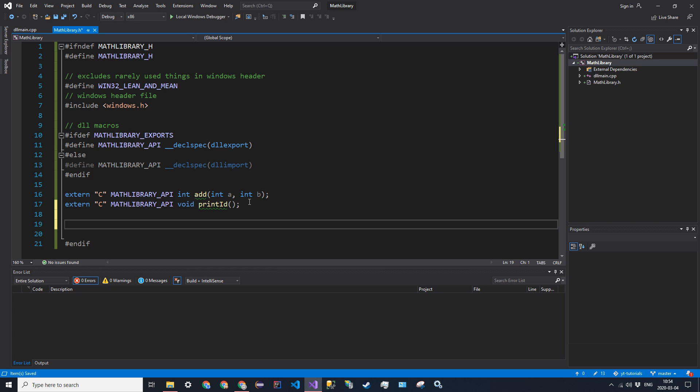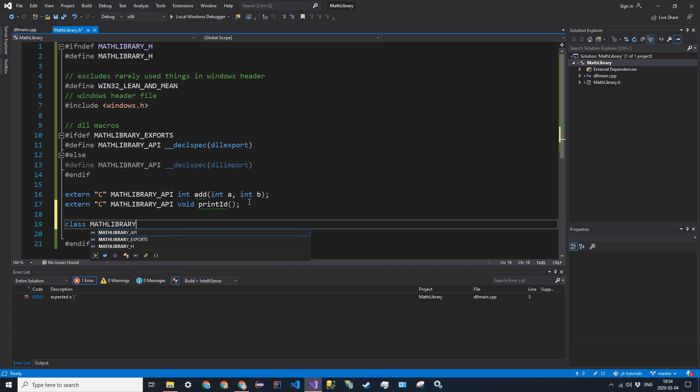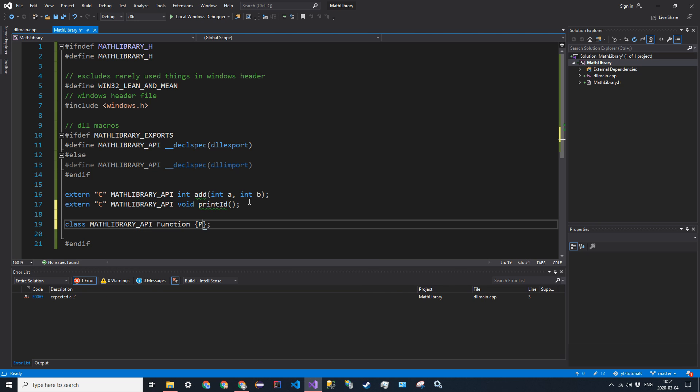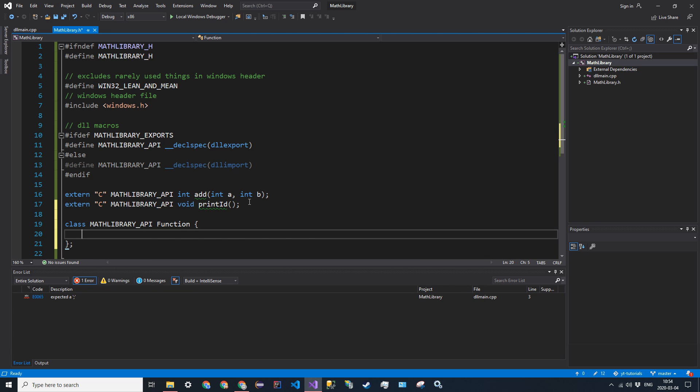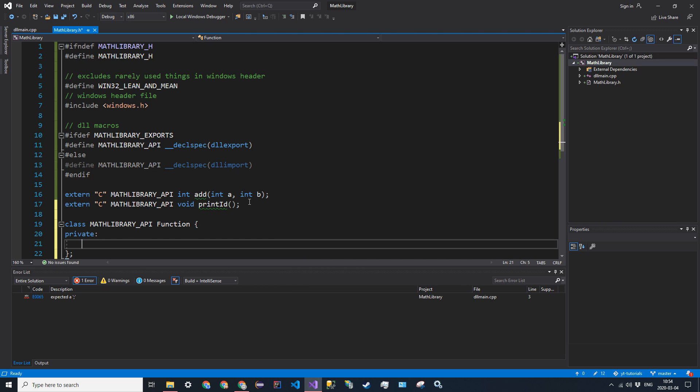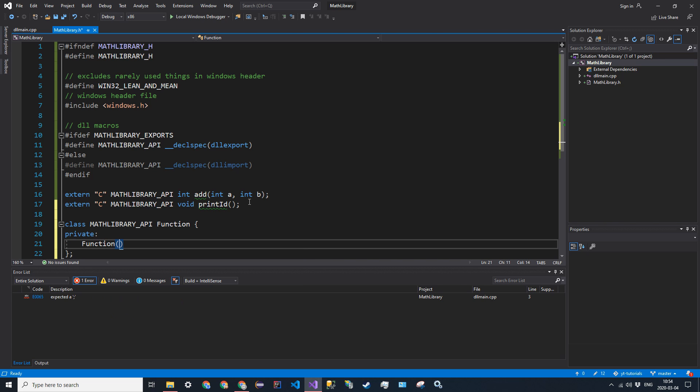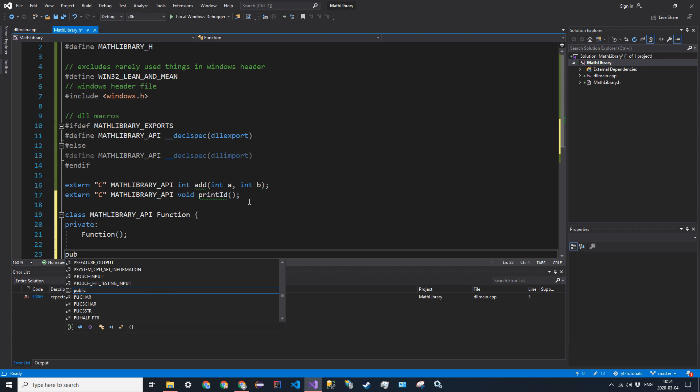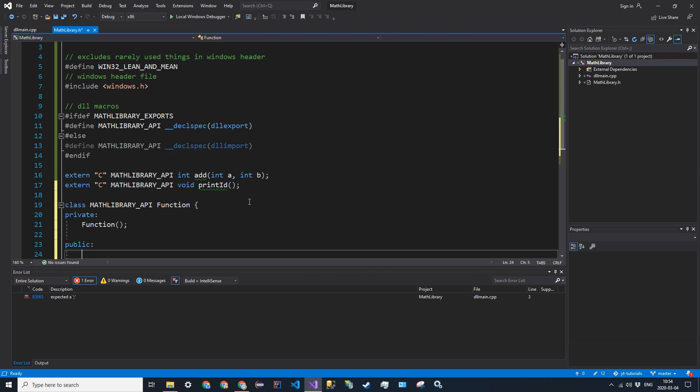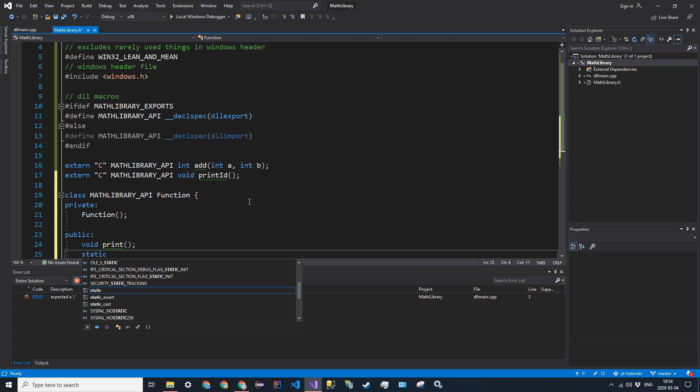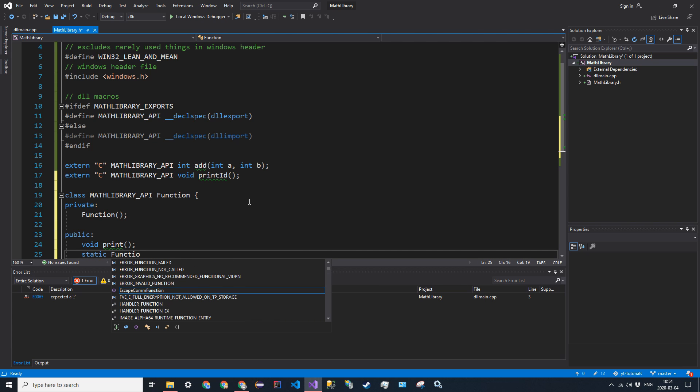Now let's create a class. So class and then we have to tag it again. So MATHLIBRARY_API and I'm going to call it function. We'll just have a private constructor. And then we'll have three public methods. So public. We're going to have a void print. We're actually only going to have two public methods. And we'll have a public static generate function that returns function.